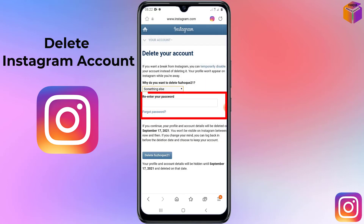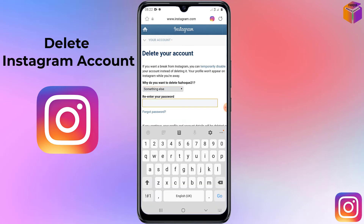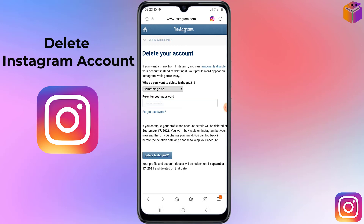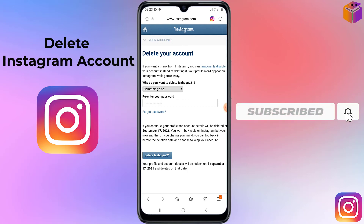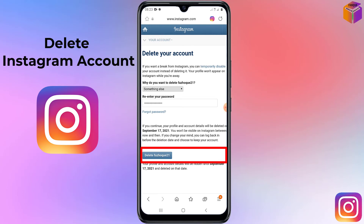Next, you need to re-enter your Instagram password — click on the field and type your password. After entering your reason and password, click the delete button, which will show as 'Delete' followed by your username. In my case it shows 'Delete fuzzhawk21' since that is my account name.